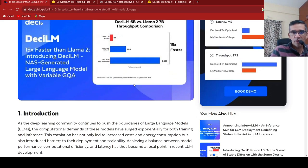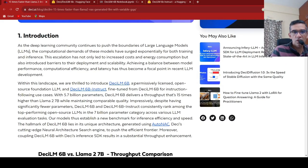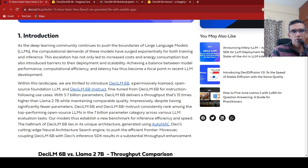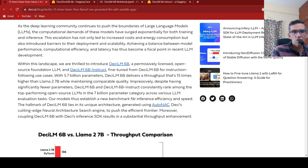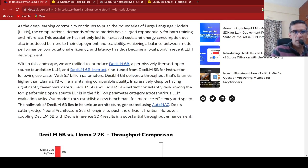Now what is the performance of this particular model? It is 15 times faster. Now how is it performing? So what they are saying is that this DCLM 6 billion parameter model, basically 5.7 billion parameter model,